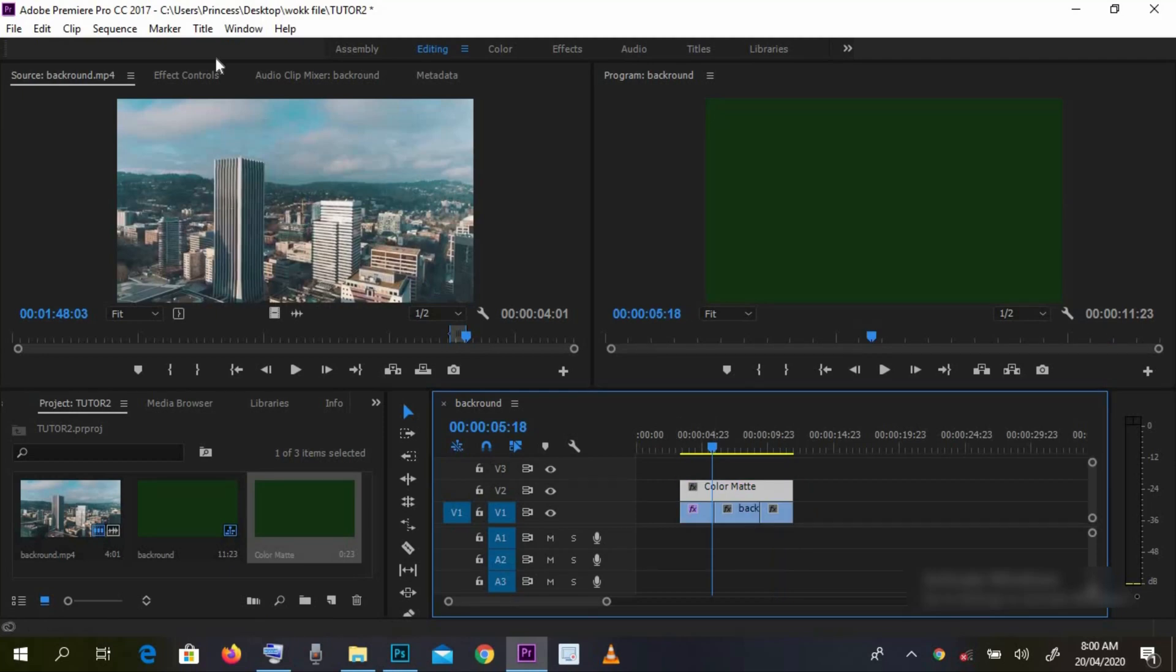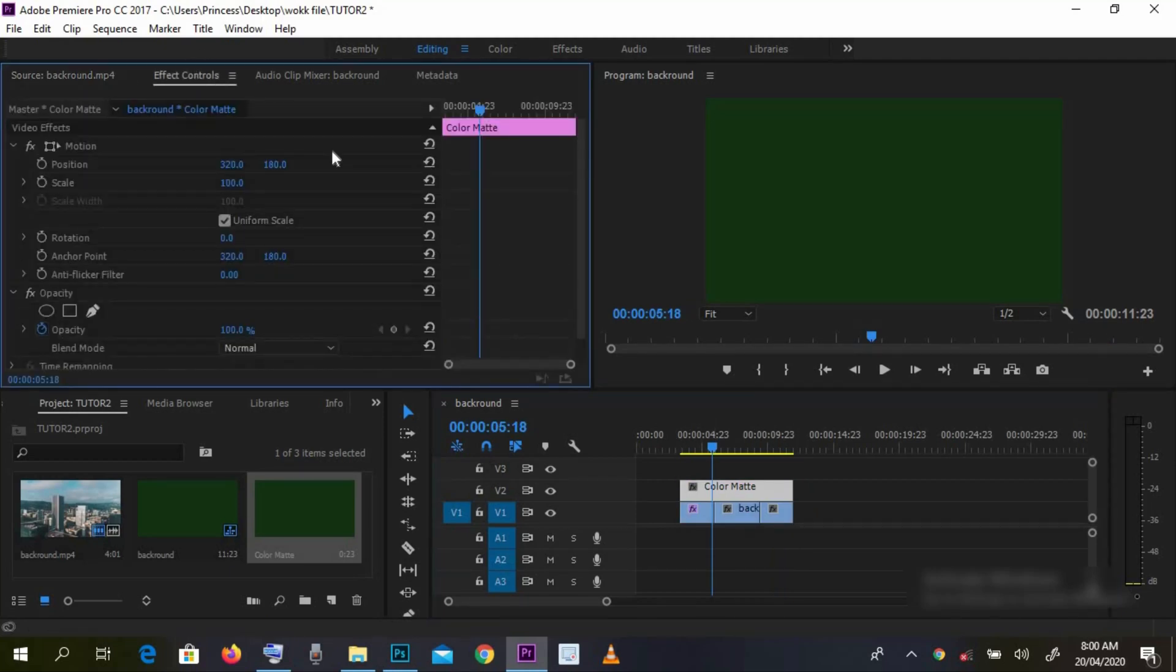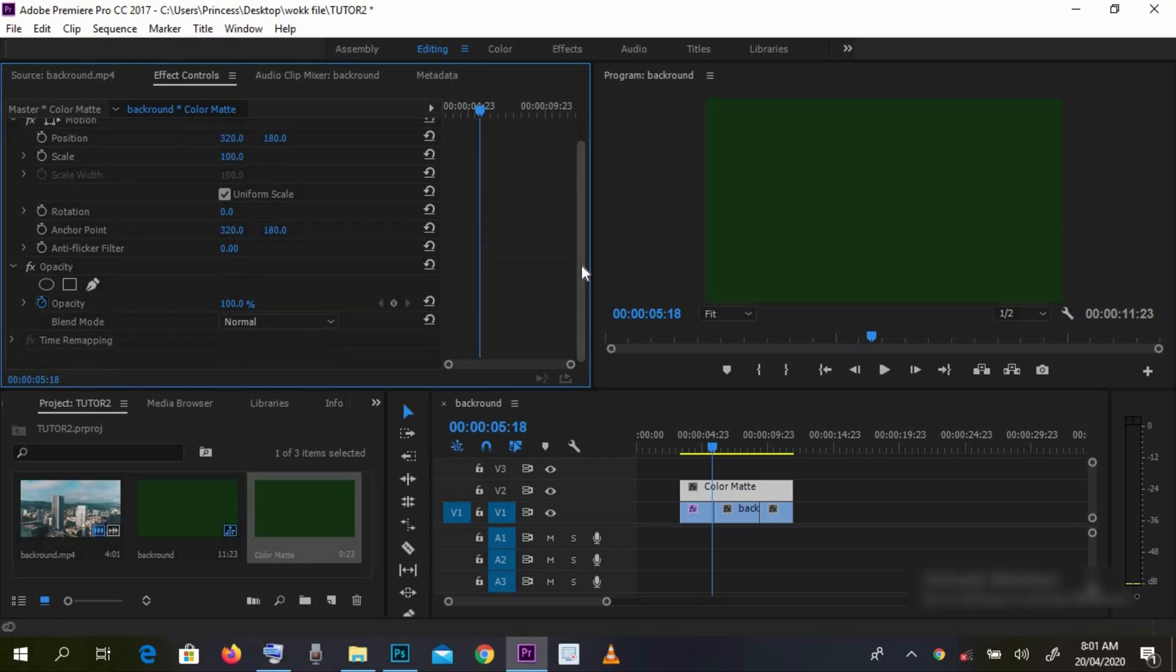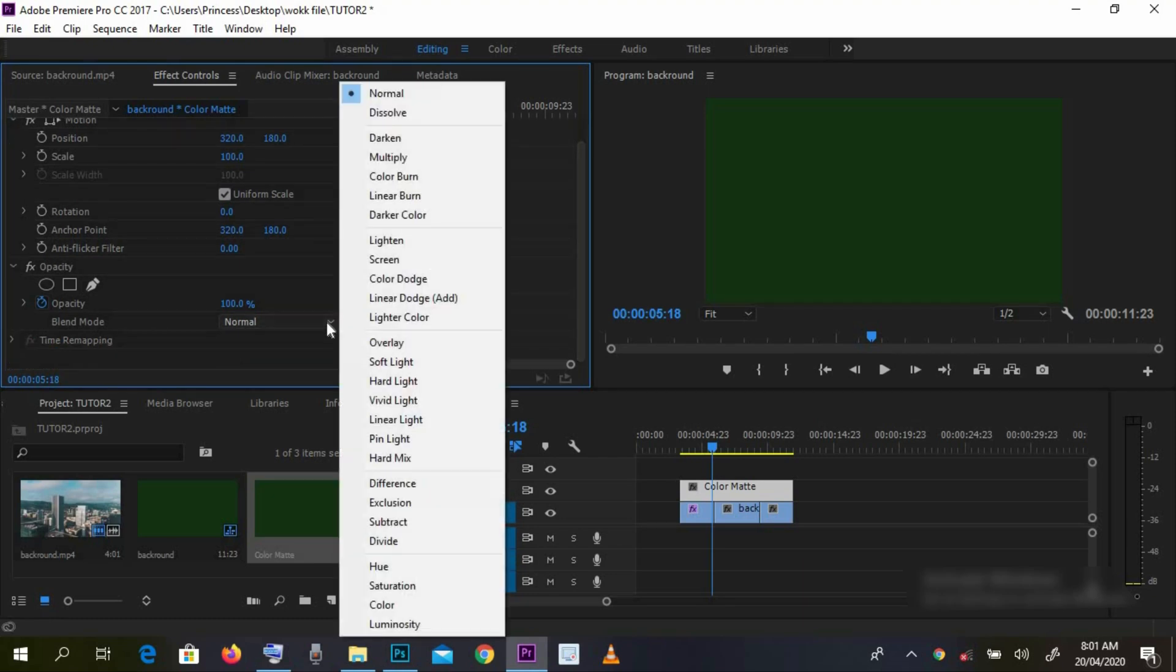After placing it above your clip, you go to your effects control, opacity. Then you go to your blend mode. You change your blend mode to subtract.